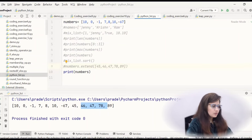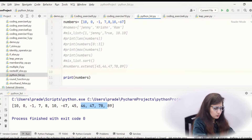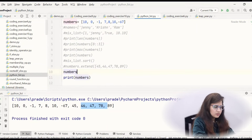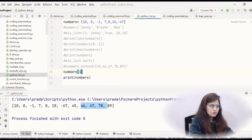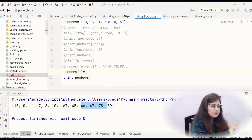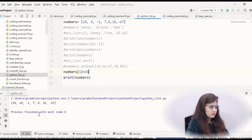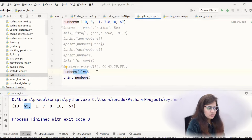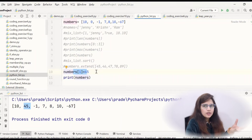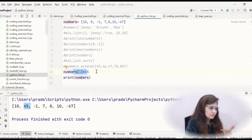One more thing we can do — if you want to change the value at a specific index: numbers[1] = 45. So at the place of the element at index 1, now I have 45 in the list. This is how you can change the list. That is why I told you lists are mutable — we can alter the list after creation. We can add, change the data.